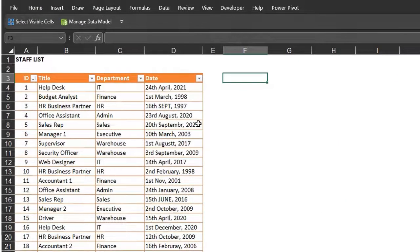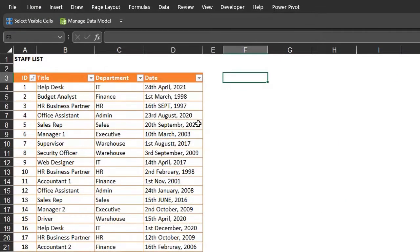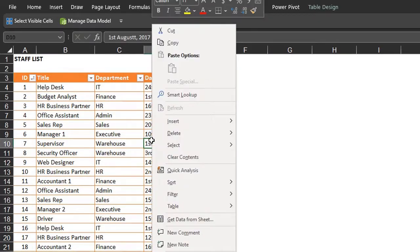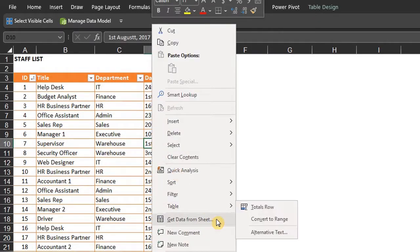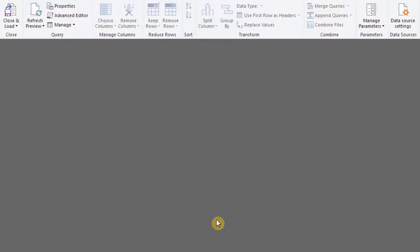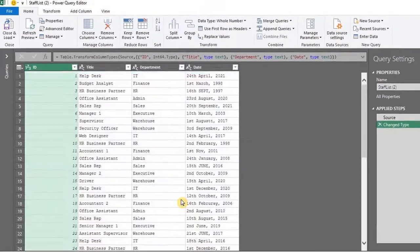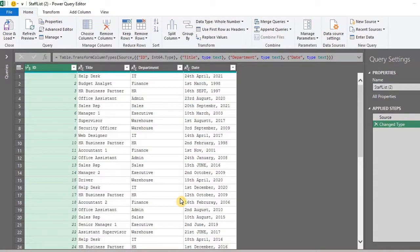The first step is to load the data into Power Query. Right-click anywhere in the table and select Get Data From Sheet. Power Query already detected and changed the data type — I'll delete that because it's not needed.